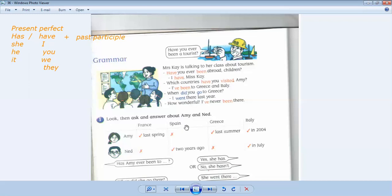So this is the present perfect. We use has or have plus past participle. With has, we use she, he, it. And with have, we use I, you, we, they.